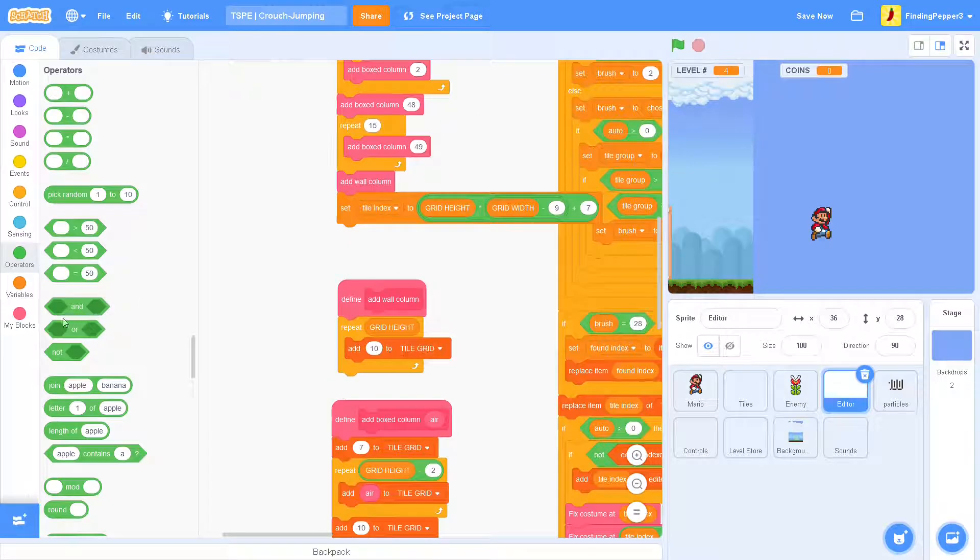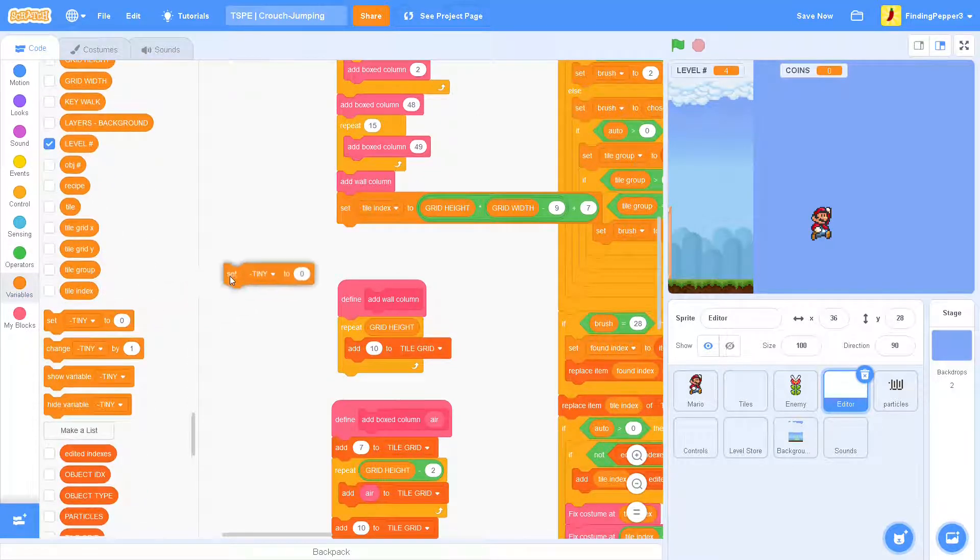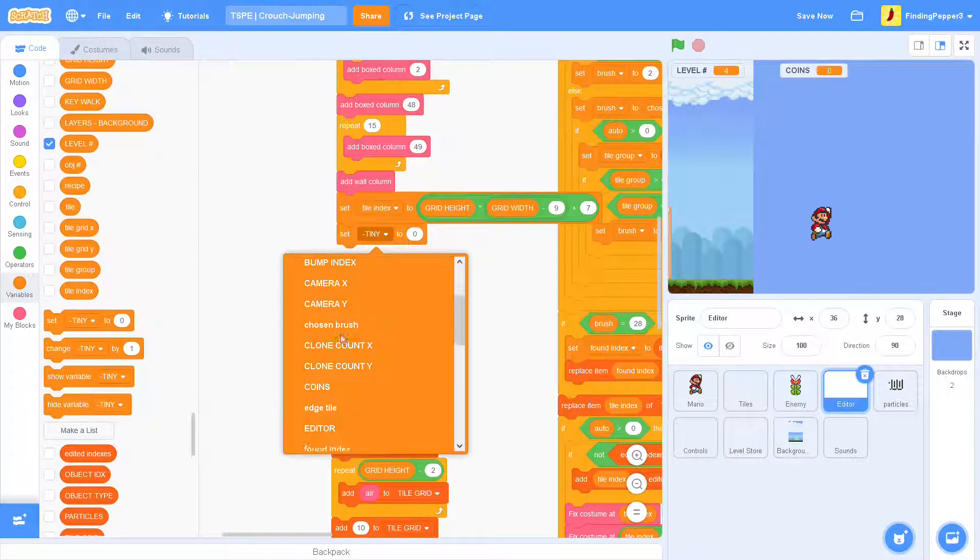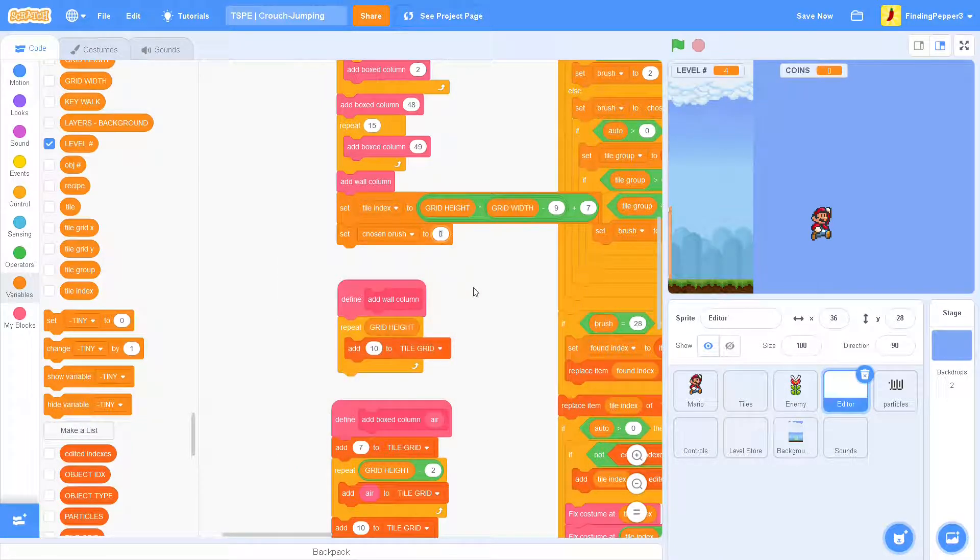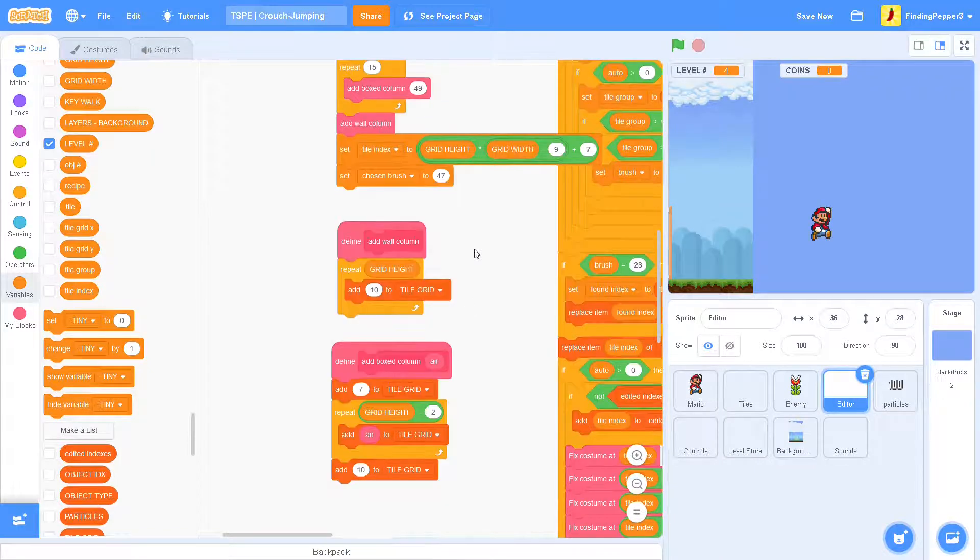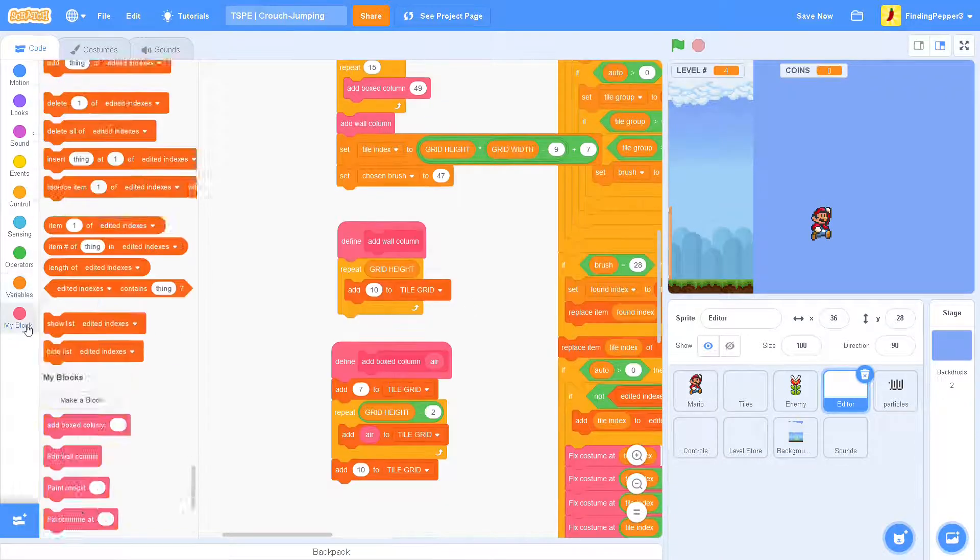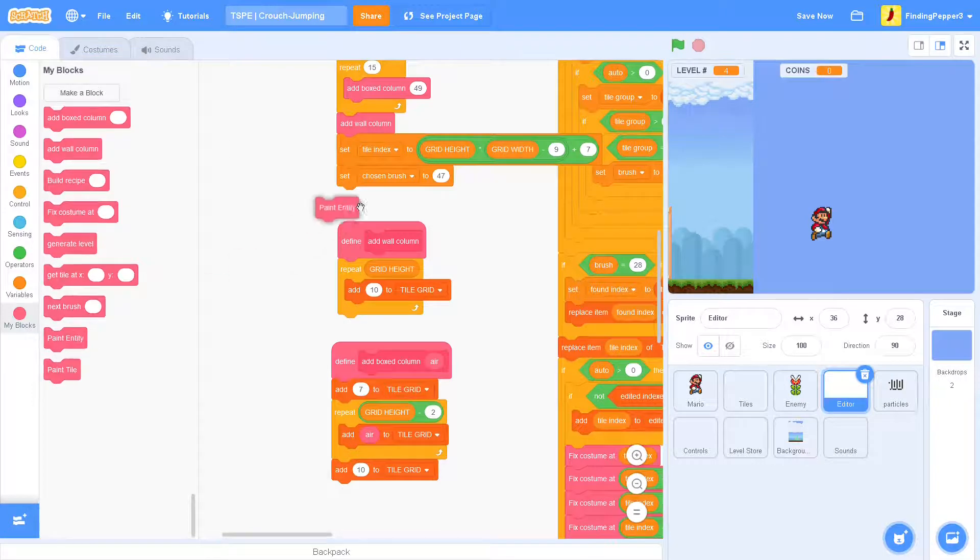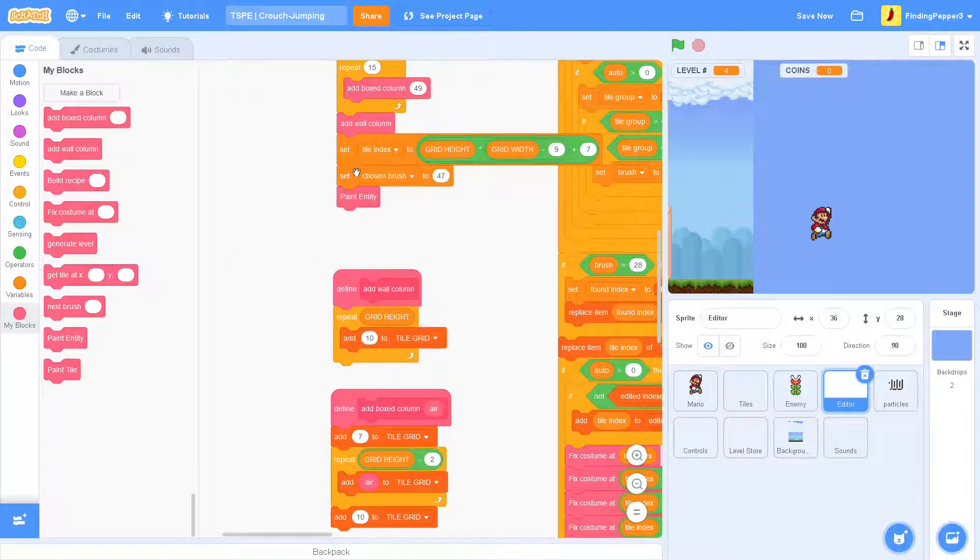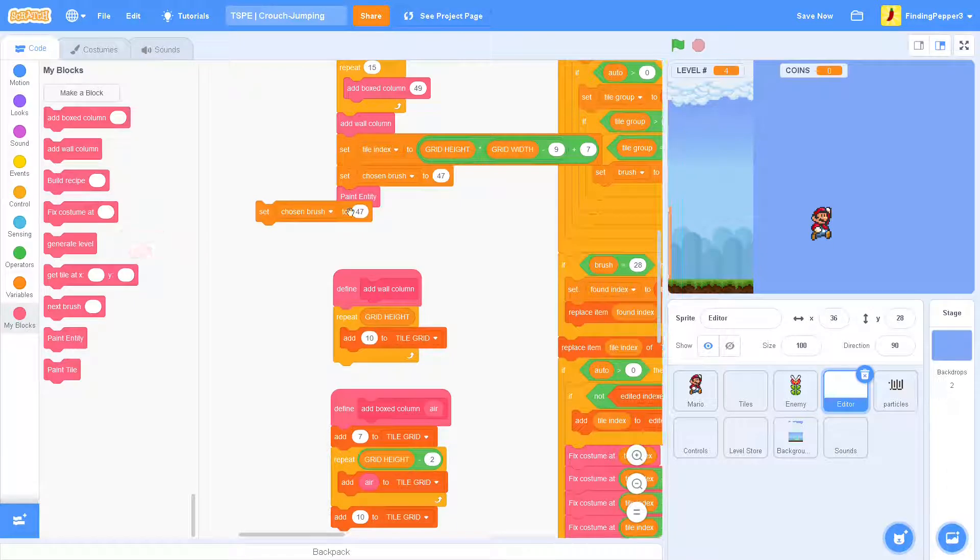And then, we'll set the chosen brush to 47, which we noted was the end box. And then we'll paint entity. And then after that, we can just set the chosen brush back to 2.